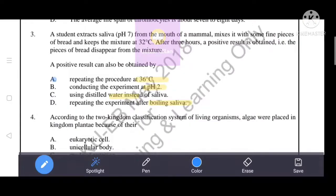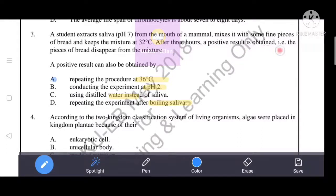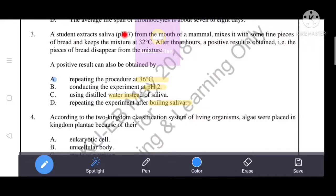Next question. A student extracts saliva at pH 7 from the mouth of a mammal, mixes it with some fine pieces of bread, and keeps the mixture at 32 degrees centigrade. After three hours, a positive result is obtained — the pieces of bread disappear from the mixture. A positive result can also be obtained by saliva, as enzymes help digest carbohydrates — that is, bread. As you know, enzymes work at optimum pH and optimum temperature.